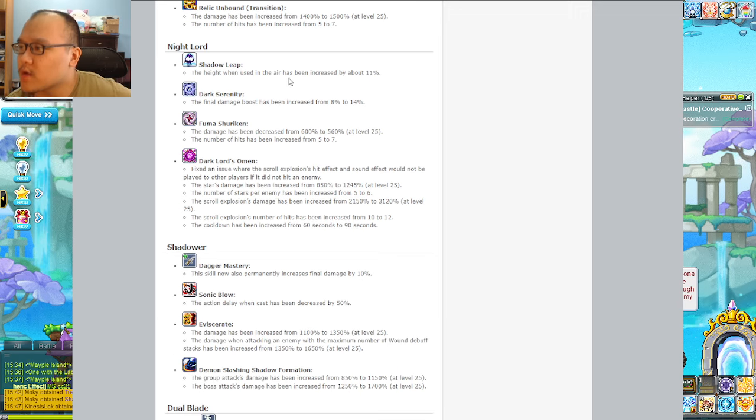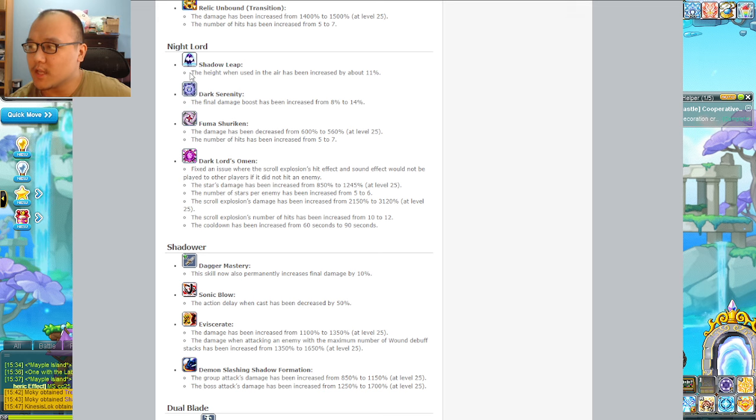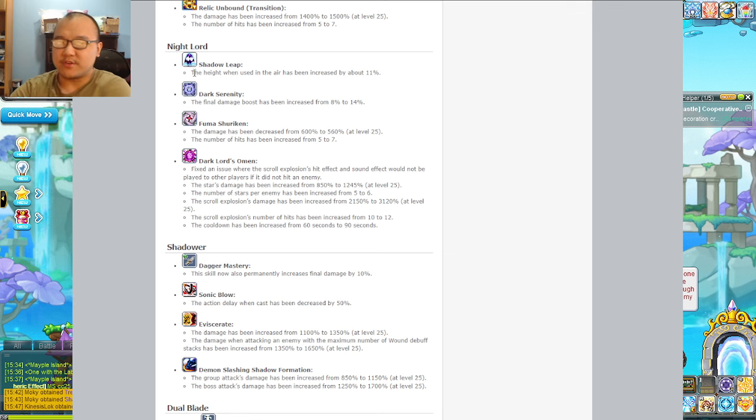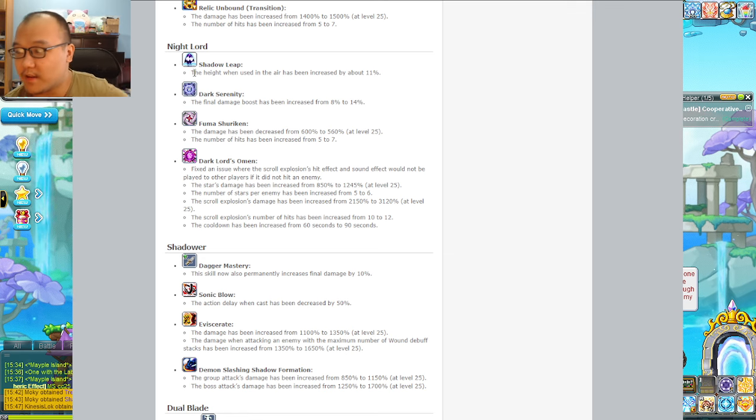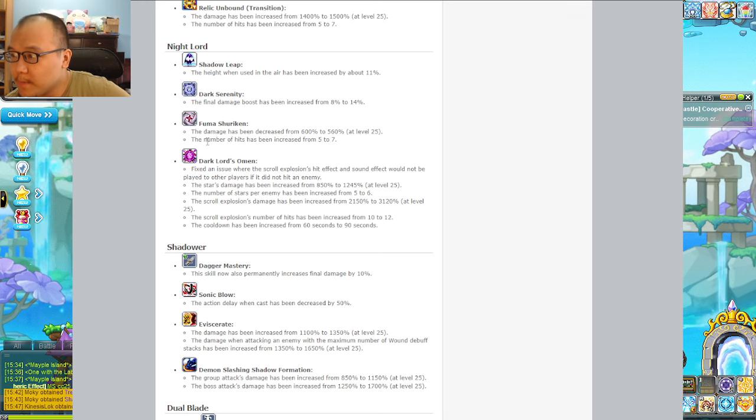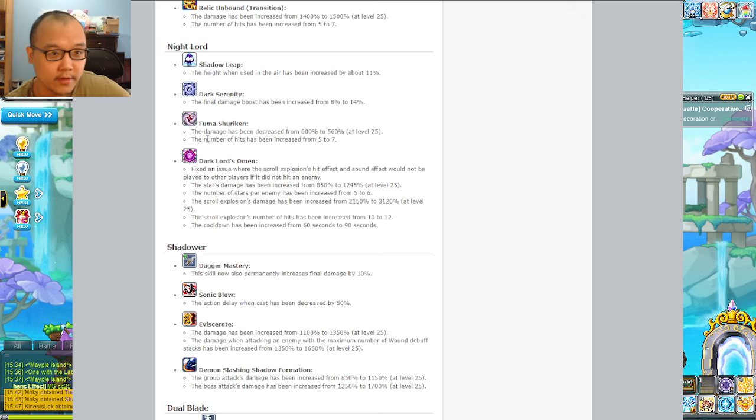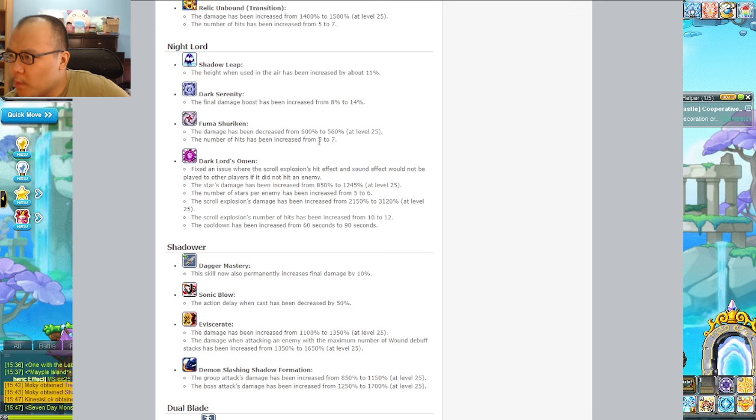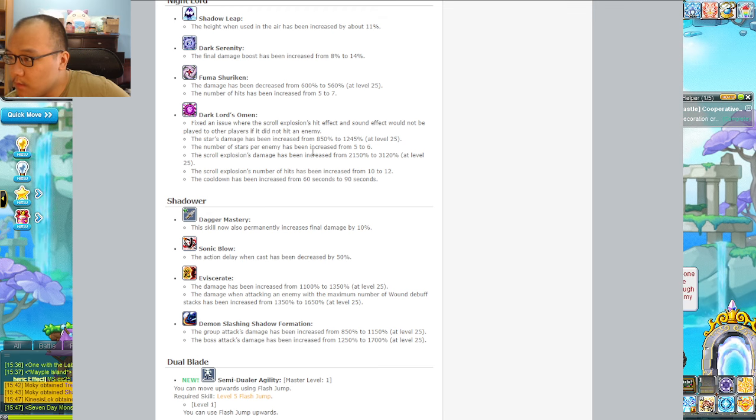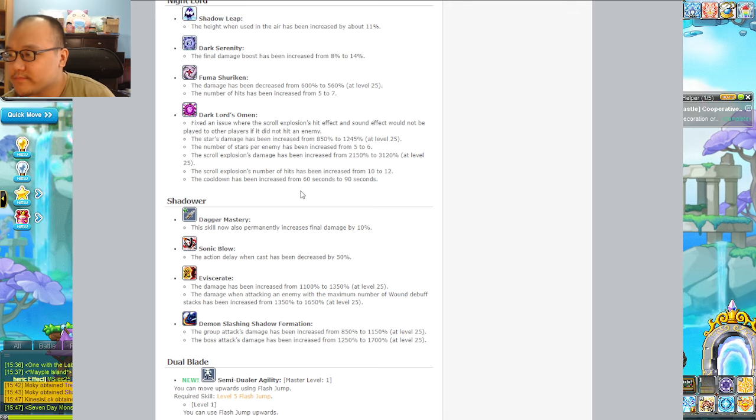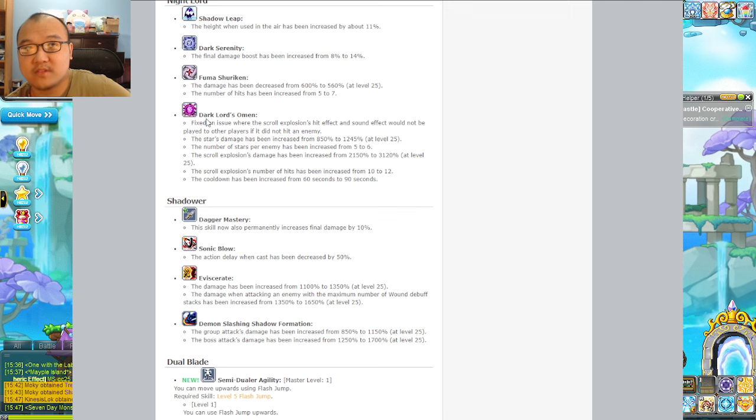Nightlord - this was a complaint I had when I had a Nightlord mule, their up jump was garbage but it increased by 11%. Final damage boost increased. That giant shuriken thing more damage, more lines. The scrolling explosion at the end increased - I wonder how much that's going to impact it, does that make it a half burst? Nah, I don't think so.